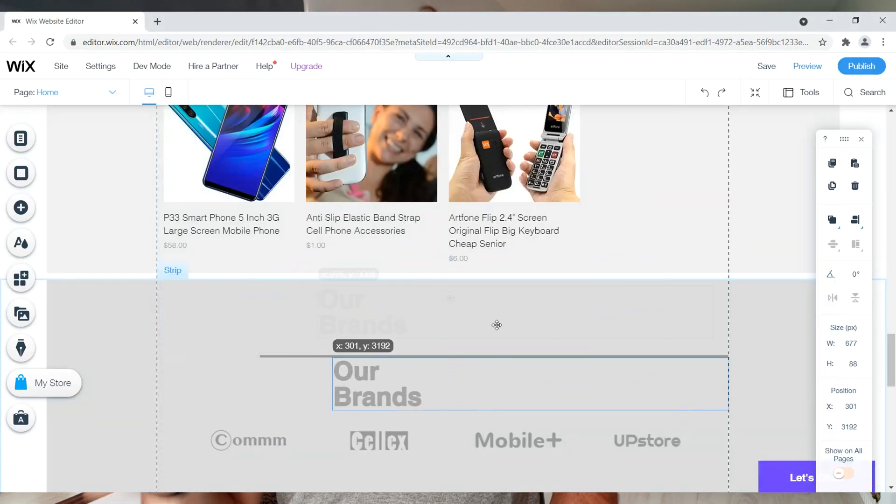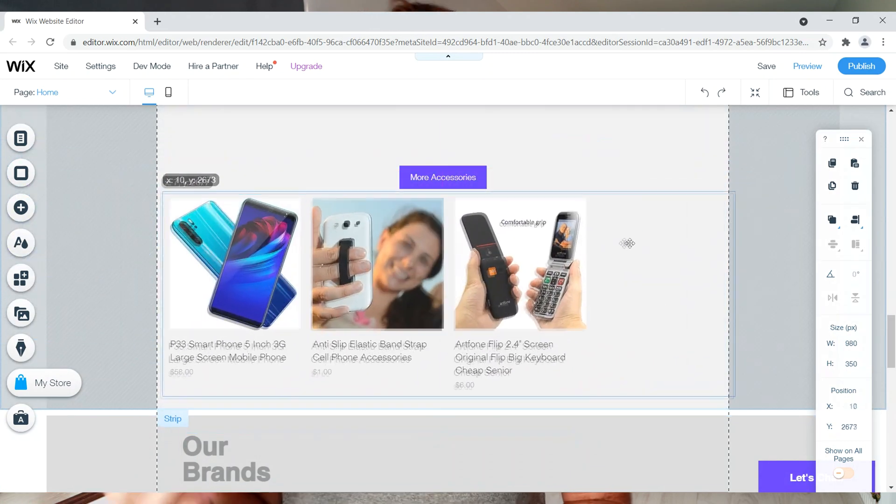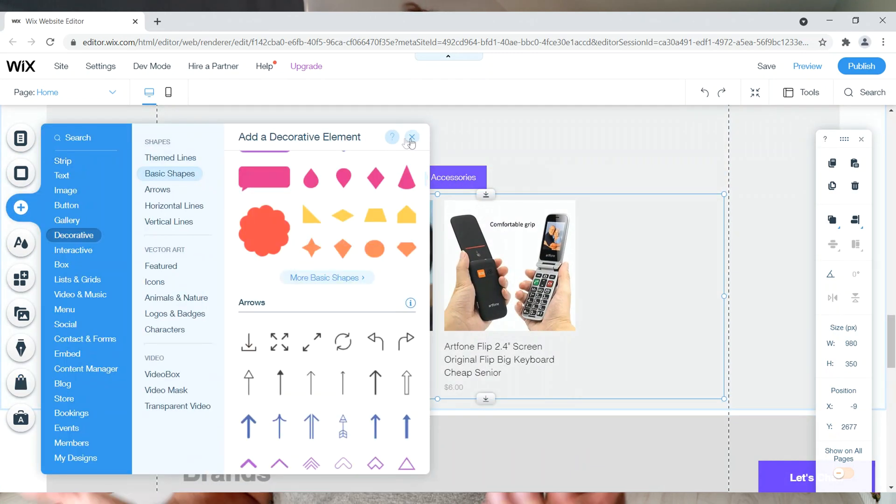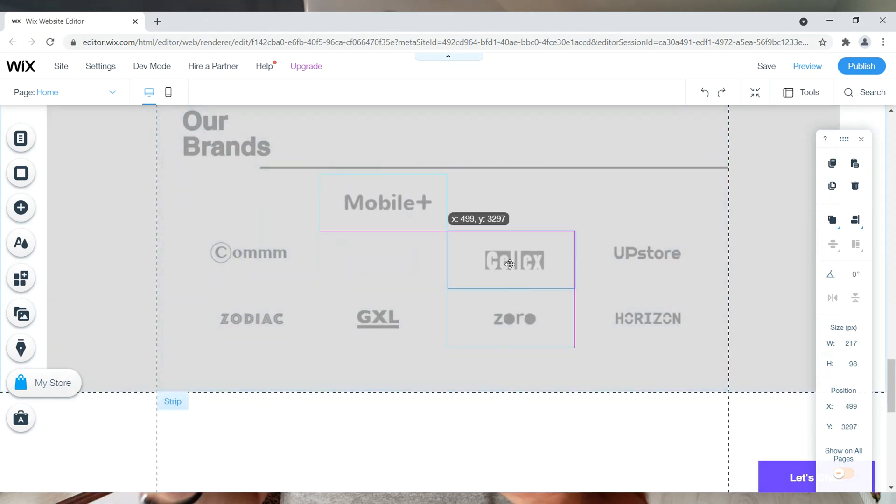The first pro of Wix is that it's a drag-and-drop unstructured visual front-end builder. You can take a block, move it around, make it bigger or smaller, add images, etc. Other website builders tend to be more structured where you get a section you can edit but can't easily move elements around, whereas Wix is unstructured — you can do whatever you want. It does have a bit of a learning curve for a complete beginner.